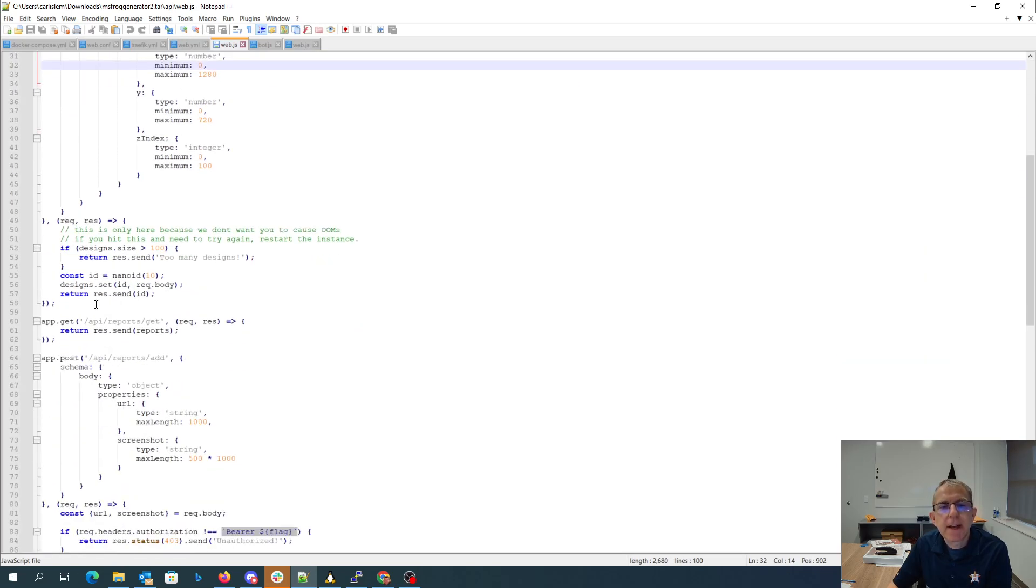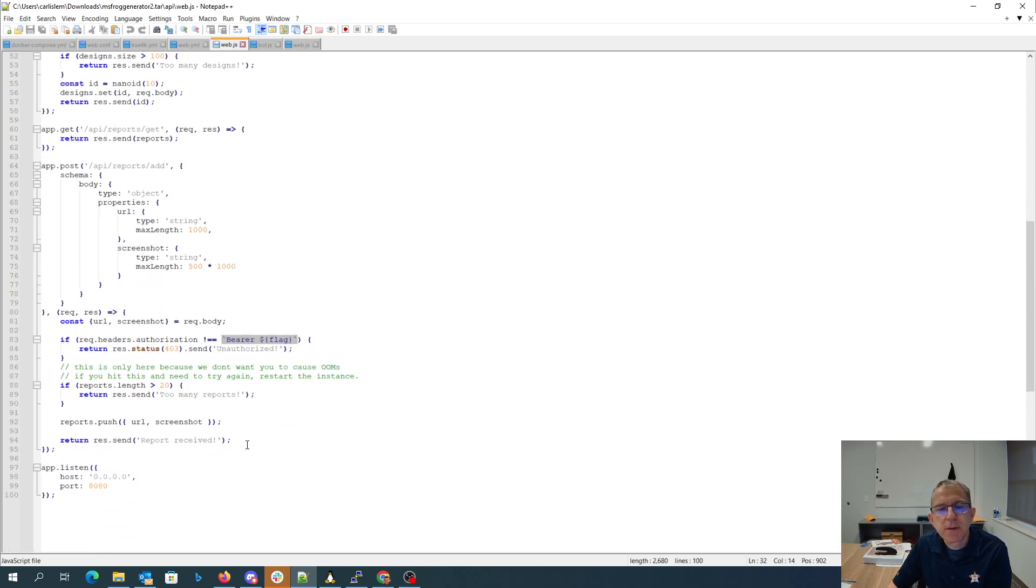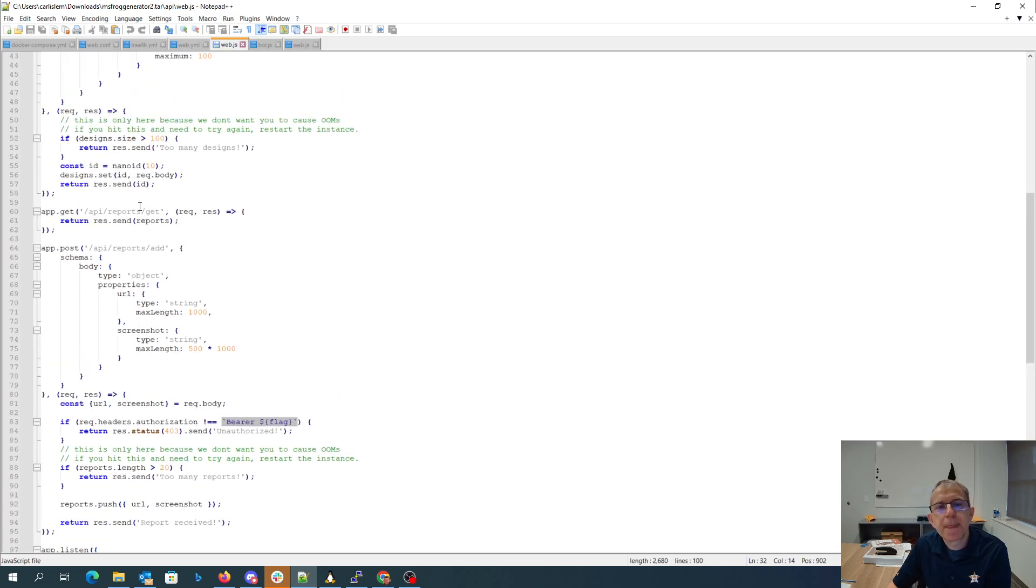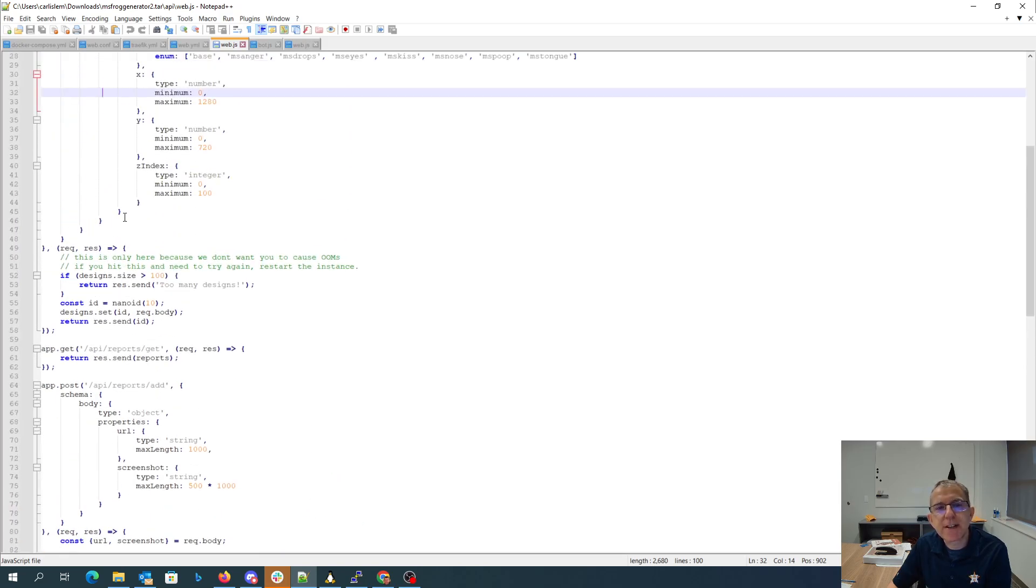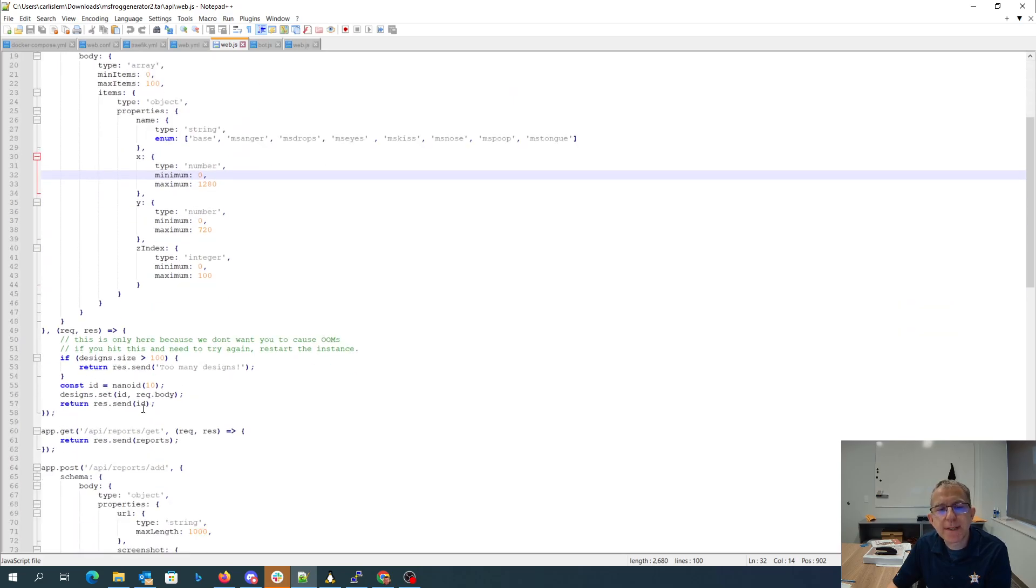We're going to take advantage of these reports. When we add a report you can't add a report unless you have the flag, and then it pushes the screenshot. Then we'll be able to get the reports. Now the interesting thing here about these reports is there's no permissions check, so this get API is open to everyone.